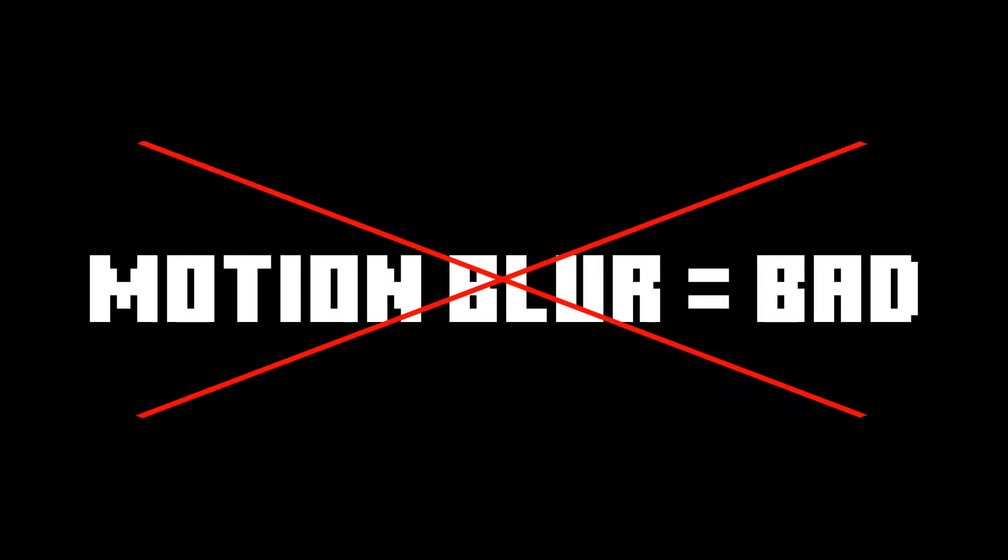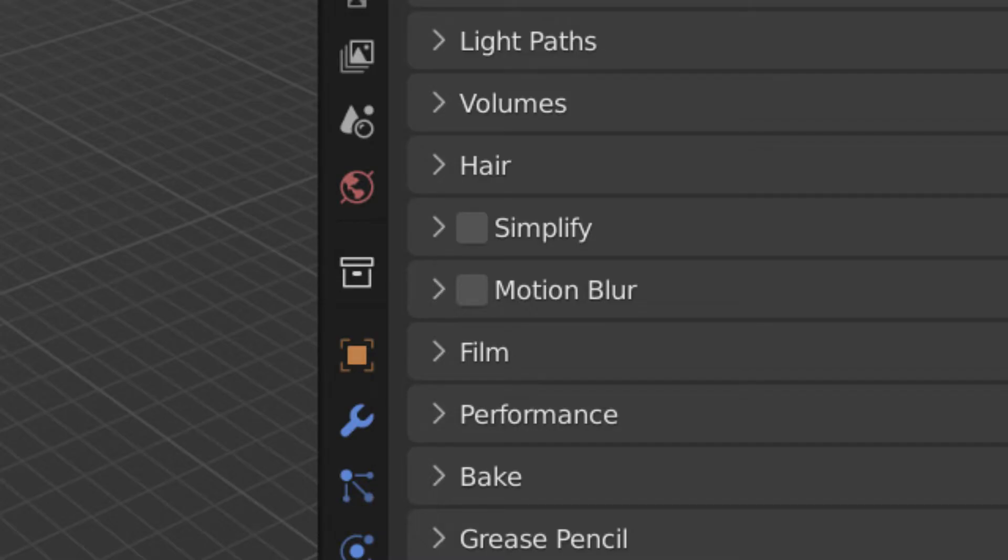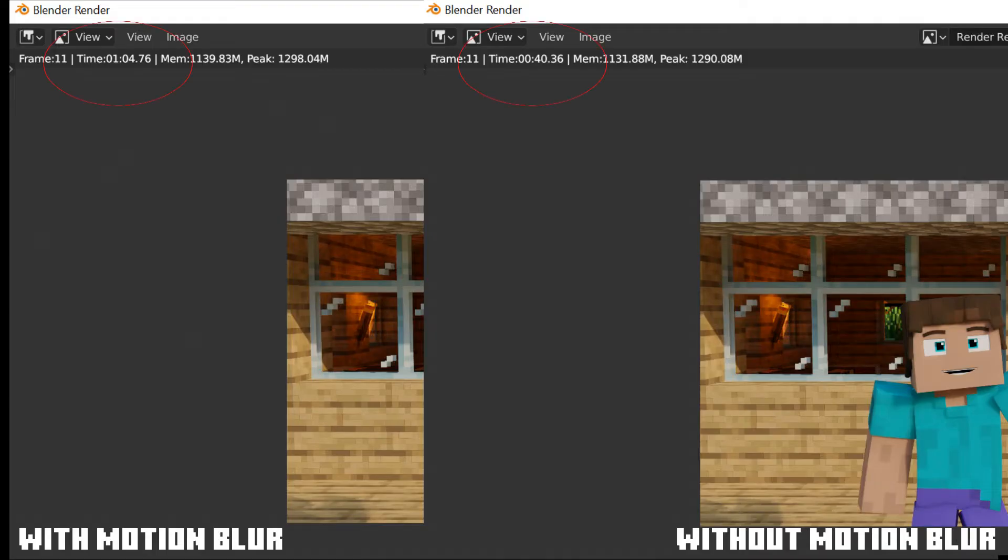Okay, just let me get this straight. I'm not saying motion blur is bad and you shouldn't use it, but you should not use this motion blur button in the render properties because it takes way too long to render. So in this video, I'm going to show you how to add motion blur to your animation without adding too much render time.